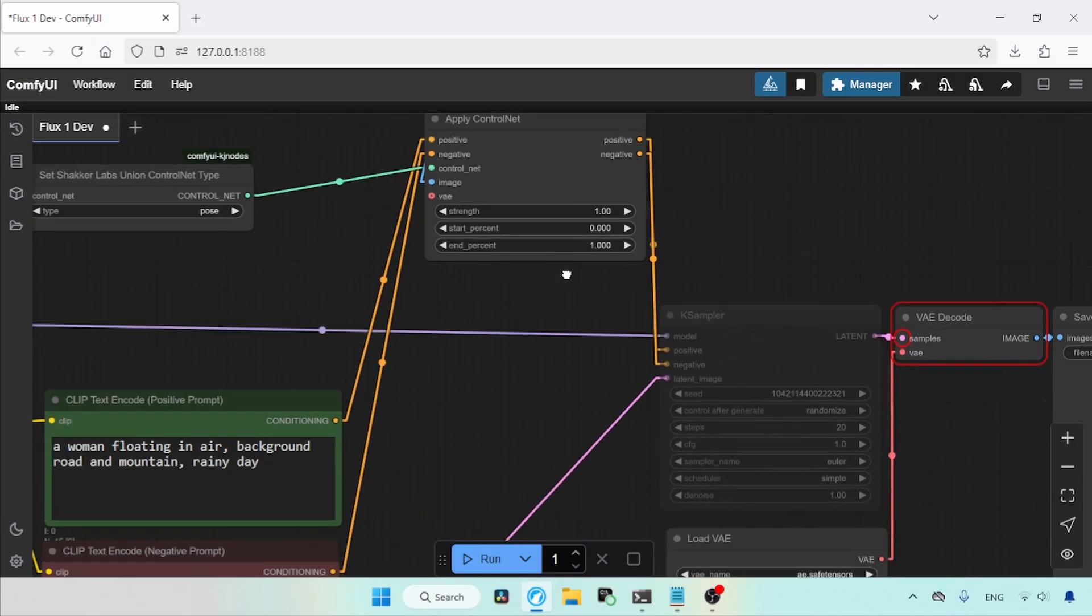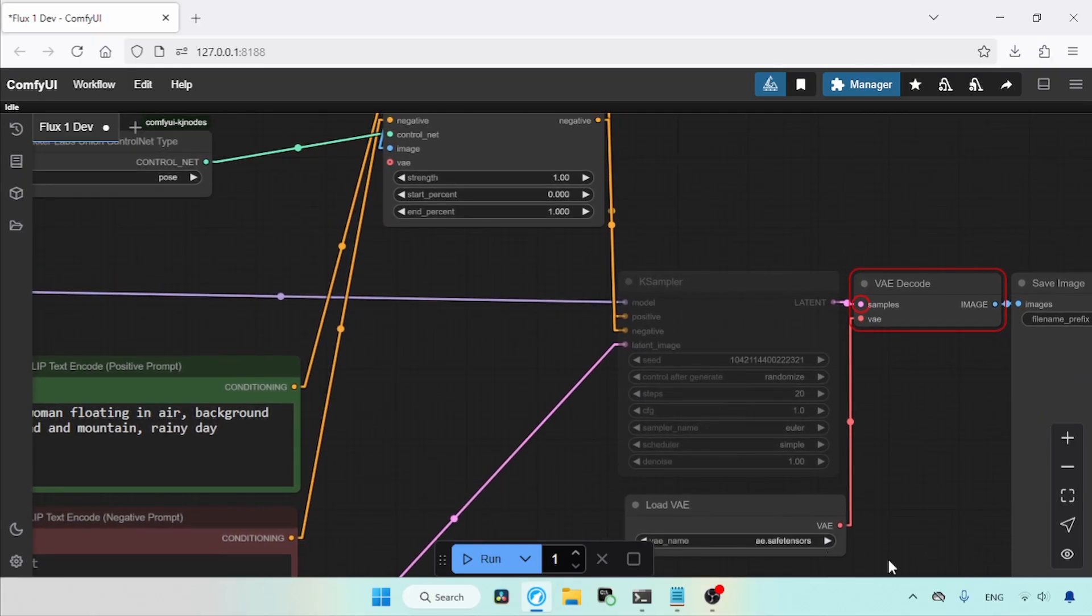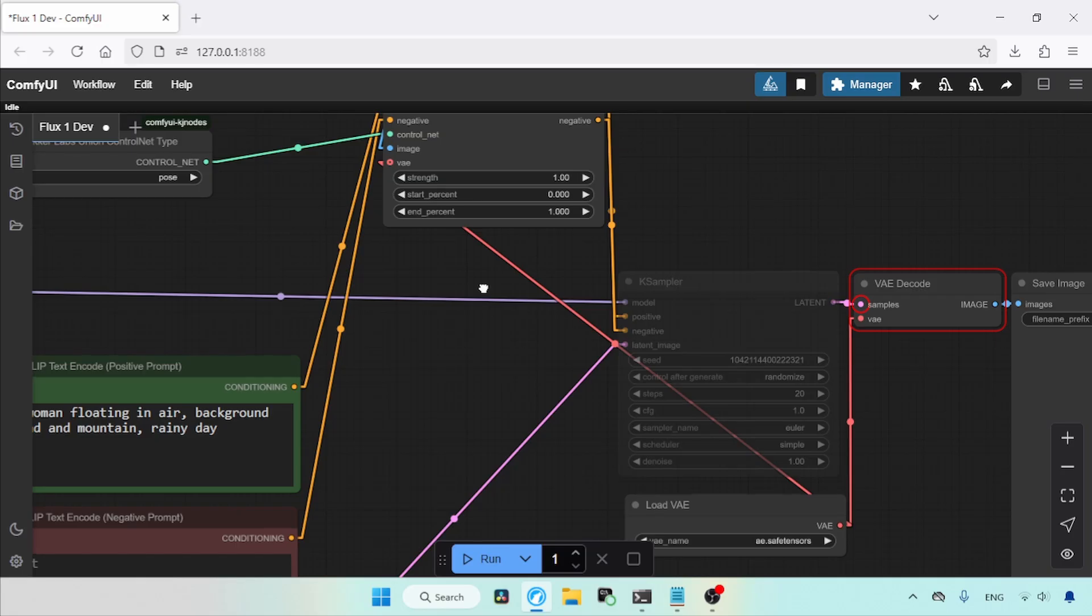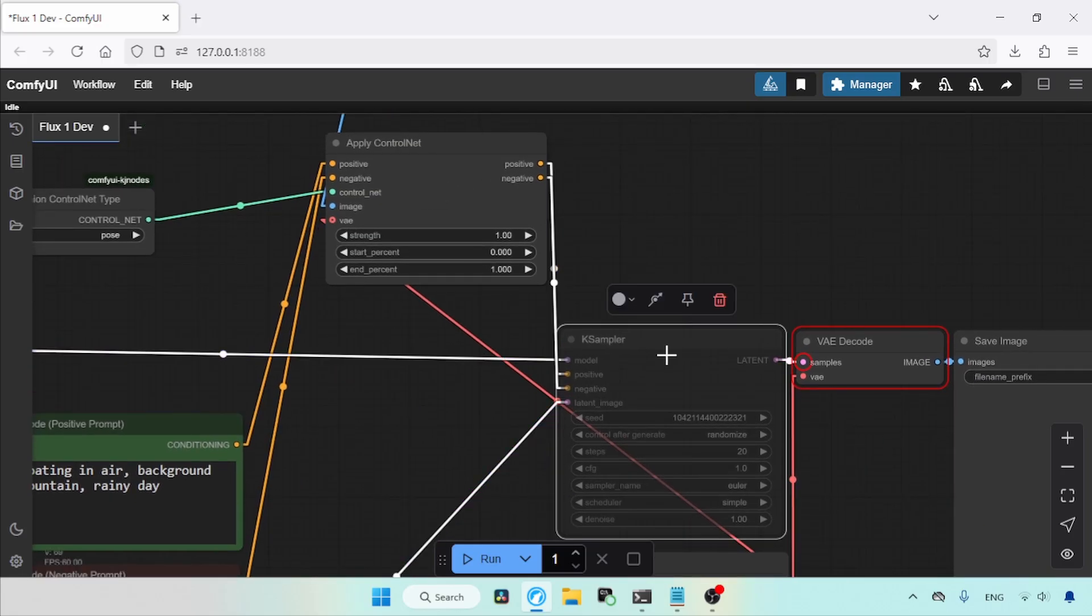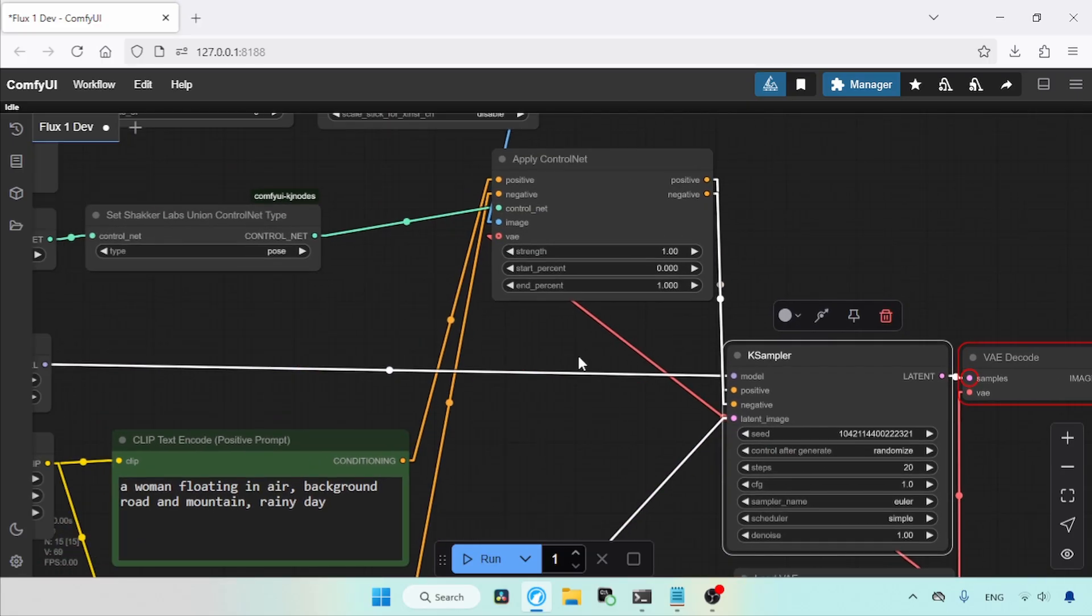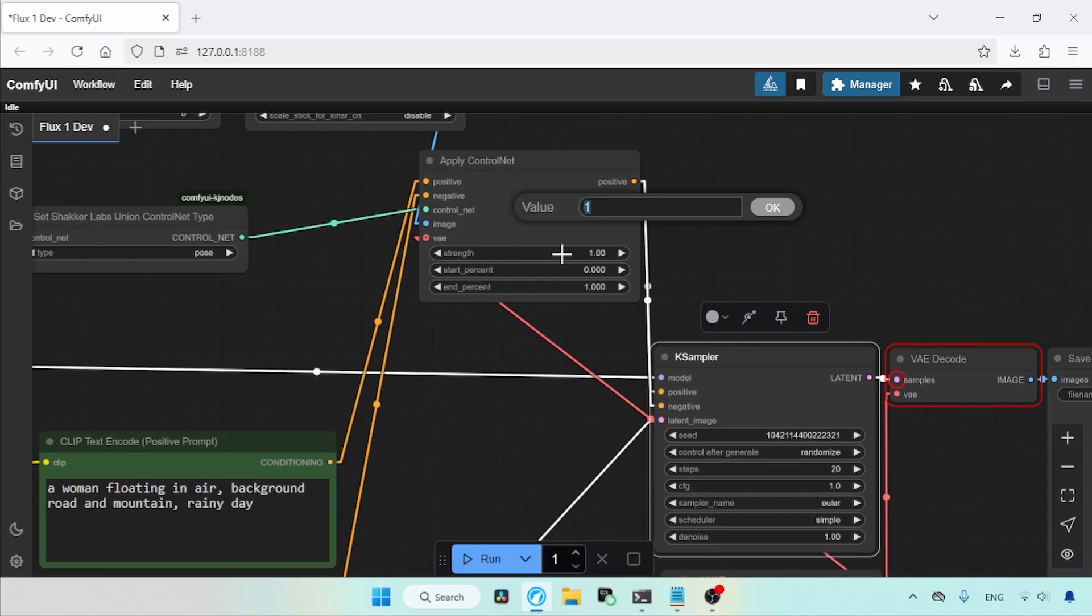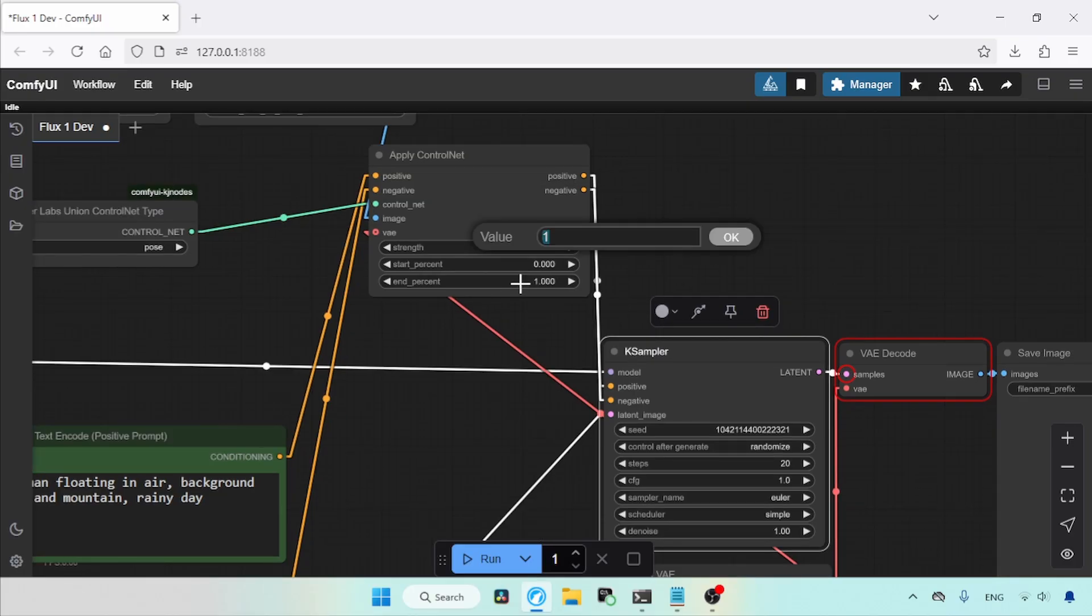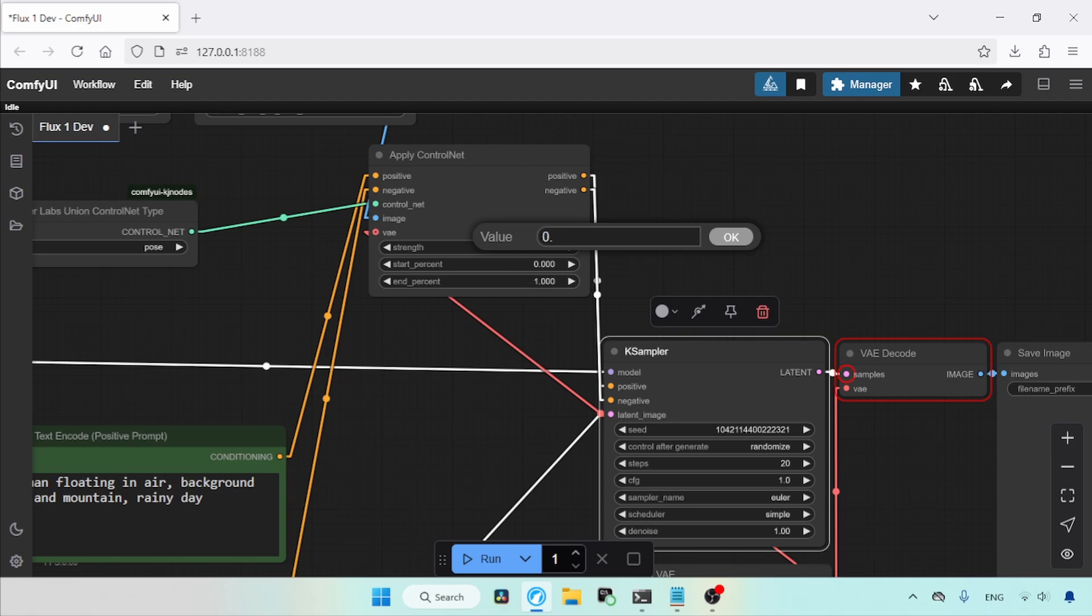Next, make a connection from Load VAE to the Input VAE of Apply Control Net. Then let's unmute K Sampler. Now we need to change the values of Apply Control Net. For Strength, I am going to use 0.6. For most of the time, that value works for me. You can try other values, for example, 0.5, 0.7, and 0.8. Just play with these settings. Then we need to adjust the value of the end percent. I am going to use 0.4. Just remember too much can affect the quality of the generated image.